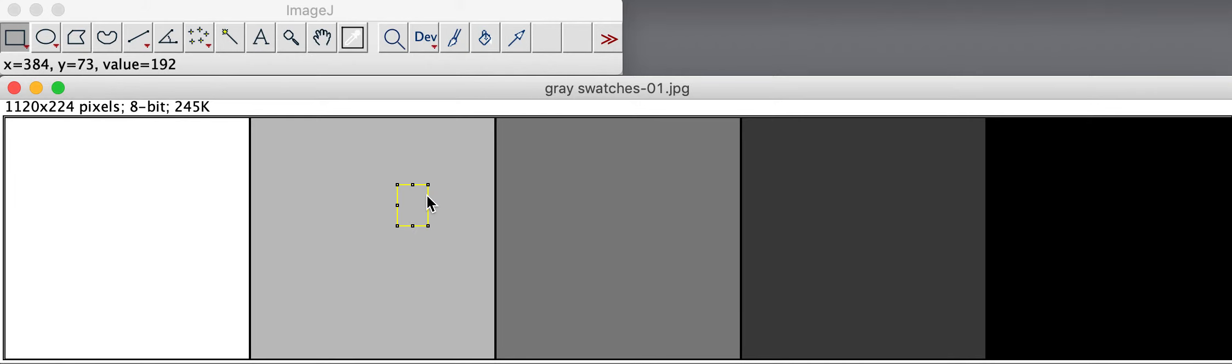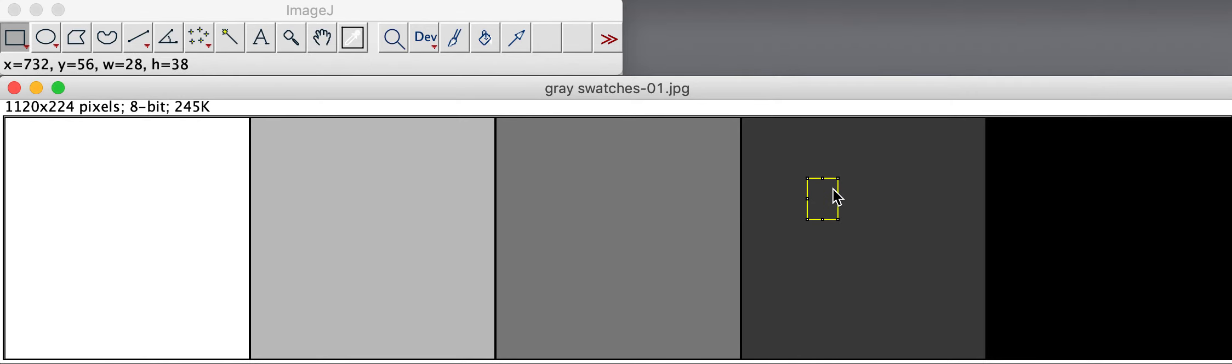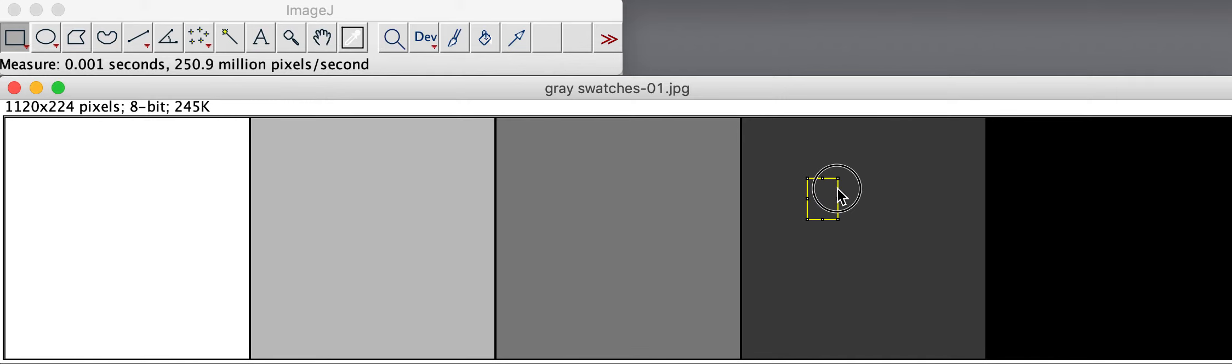So then we move it a third time. Measure. A fourth time. Measure. And one more time in this example. And measure.